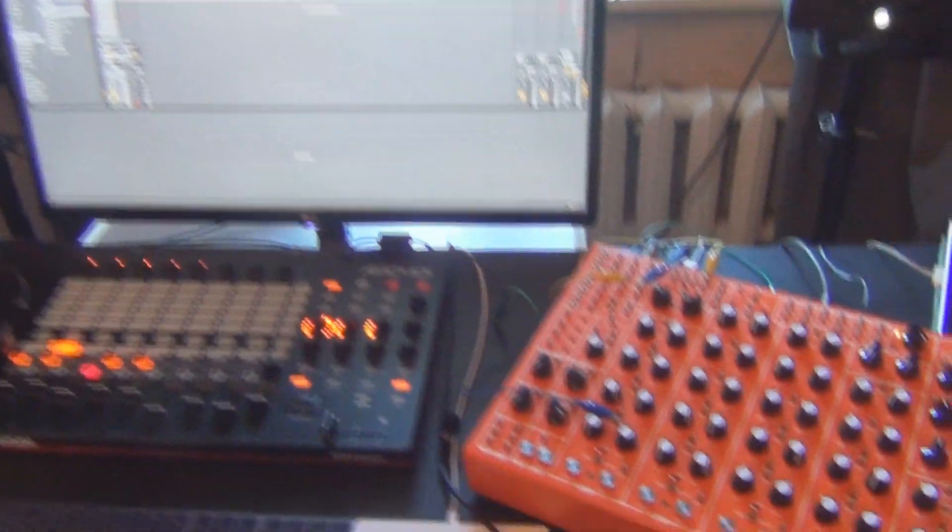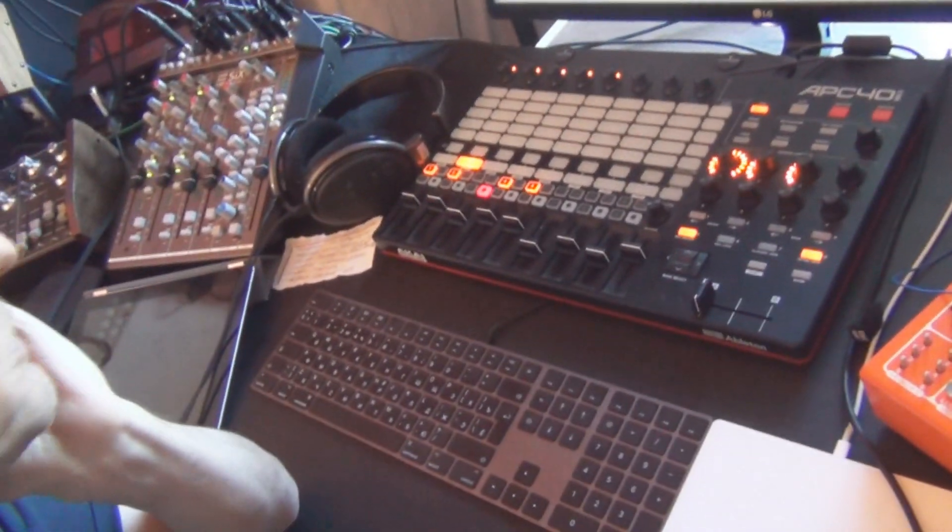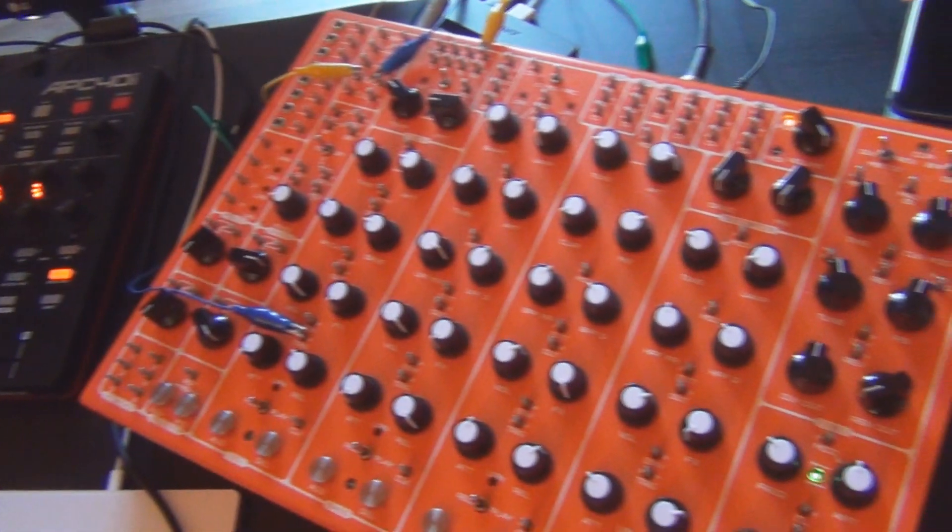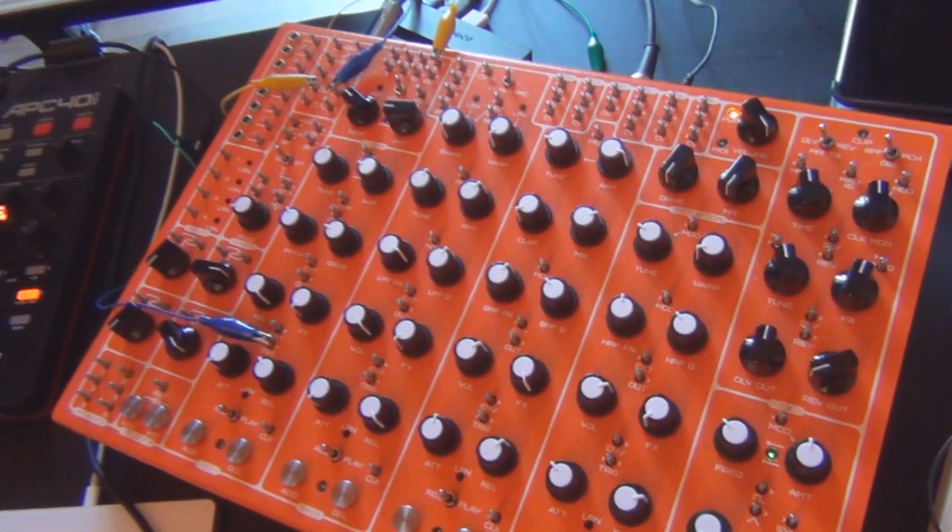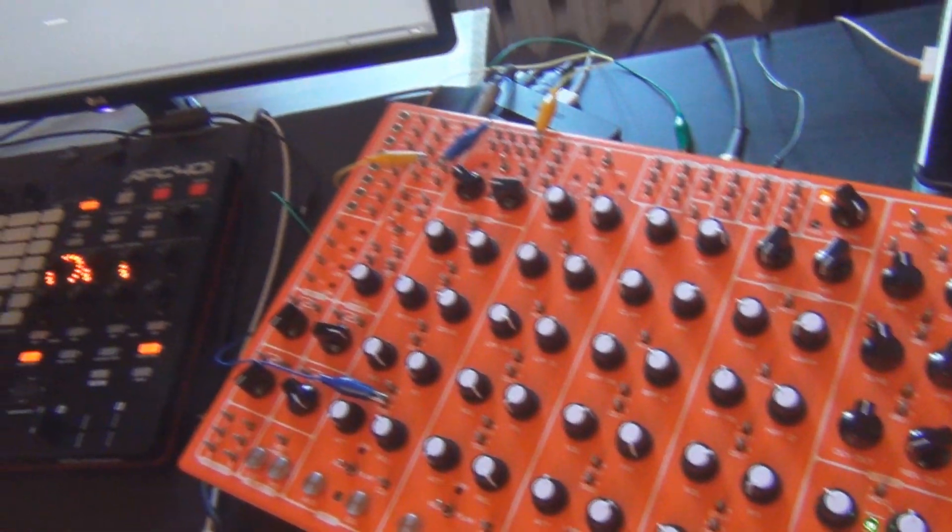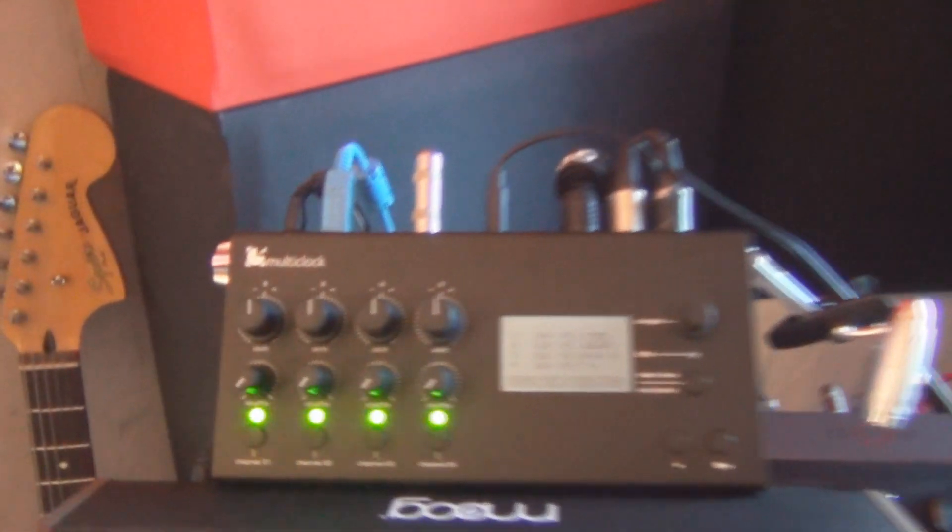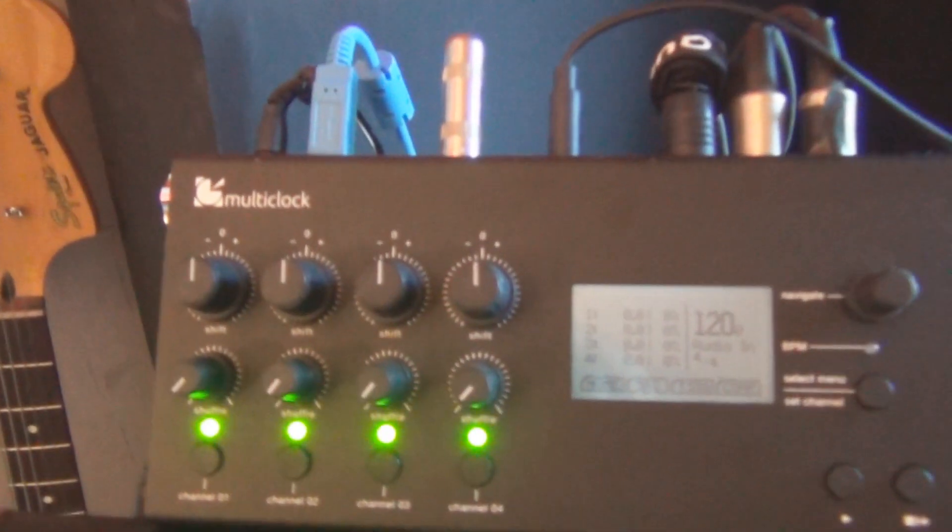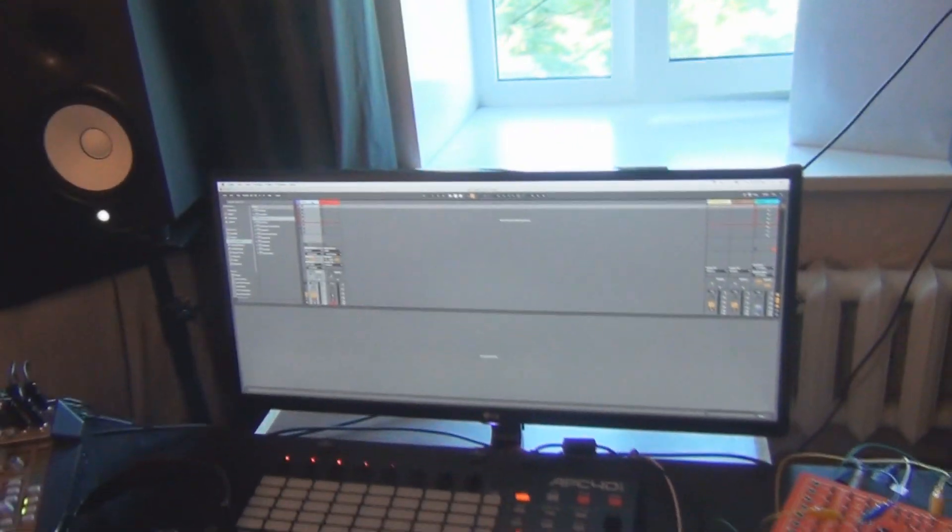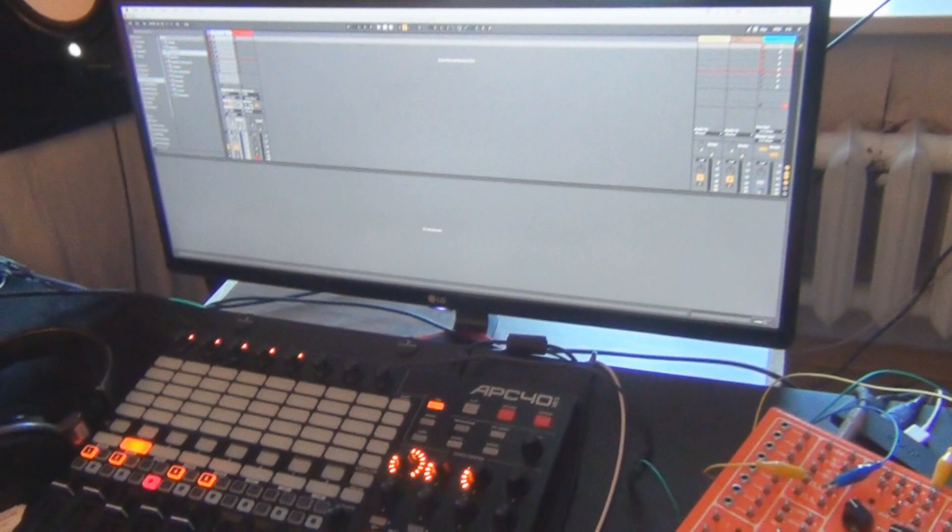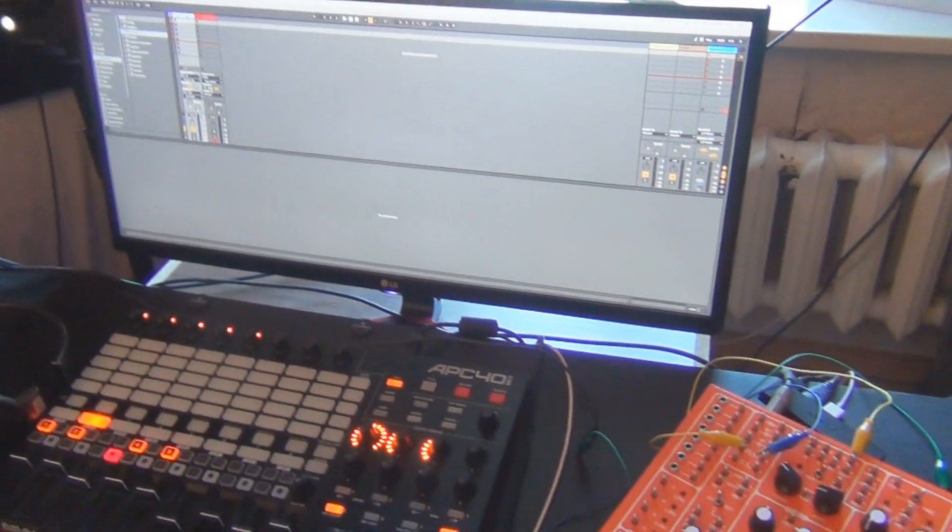Hey guys, we want to show you a little example of the Pulsar 23 working with a multi-clock sample-accurate clock converter from Ableton Live. The purpose of this test is to illustrate that the Pulsar responds to clock almost perfectly.